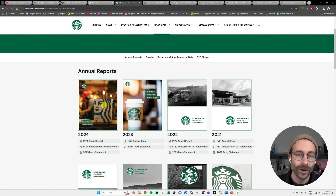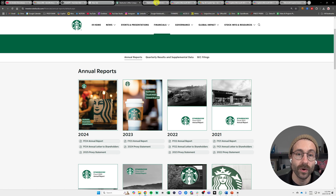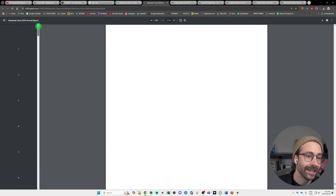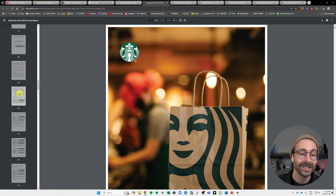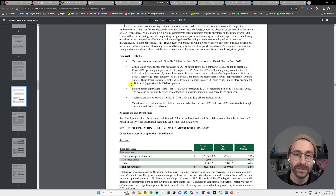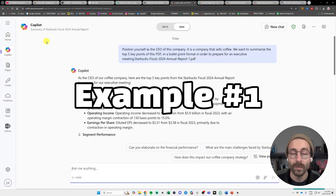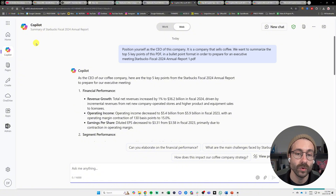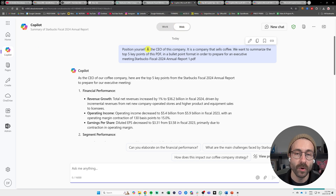We are looking at Starbucks — a very little-known company — and I took their Fiscal Year 2024 financial report from the internet. It has roughly 100 pages and we're going to go through this example. It's public on the internet and we're going to use Copilot. I am on copilot.microsoft.com and you should be able to do this only if you have the paid version of Copilot. I already performed the first example for you.